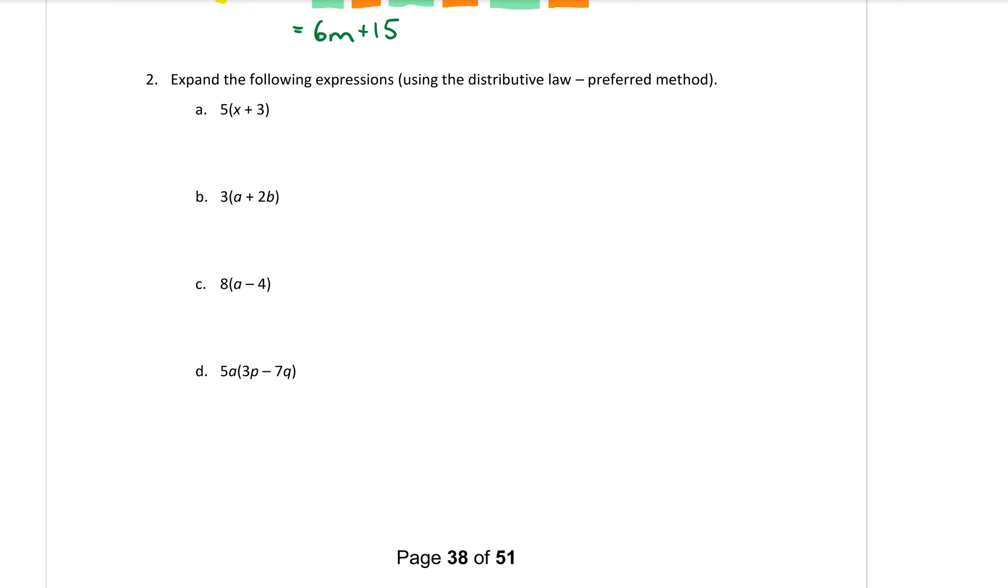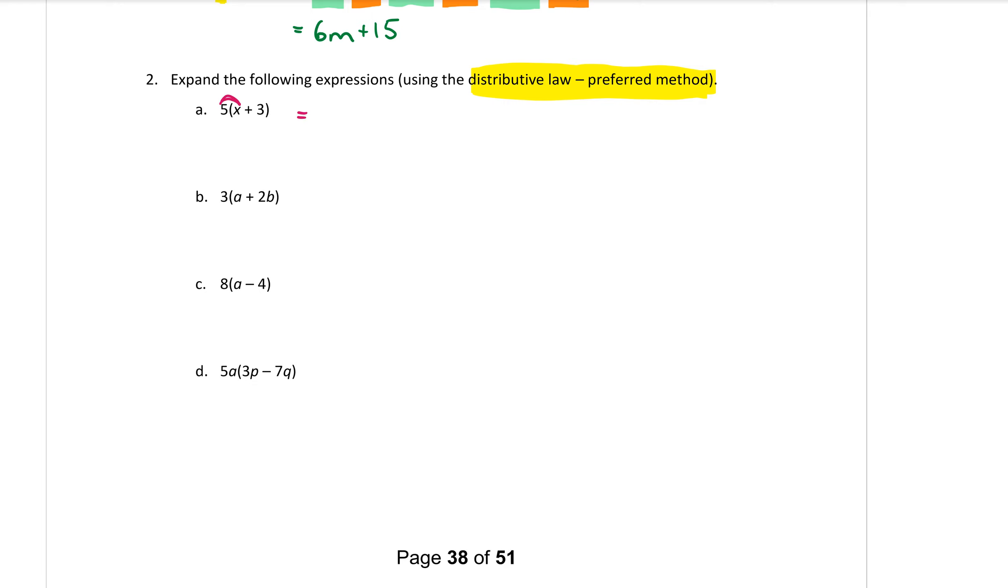And this method that we're learning is called the distributive law. And as it says there in the brackets our preferred method this is the way we want you to do it please. All right so we're going to multiply whatever is at the front by the first thing in the brackets. Multiply. So 5 times x makes 5x.